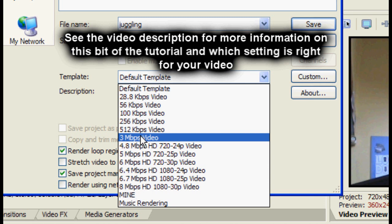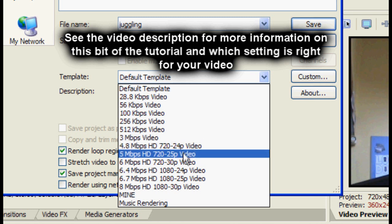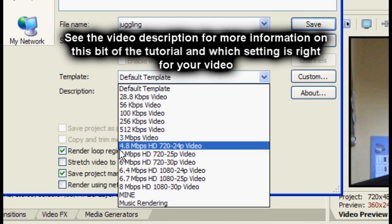For larger videos, 640 by 480 resolution, I recommend 3 megabits per second. If you want high definition videos for YouTube and stuff, I recommend using these settings.